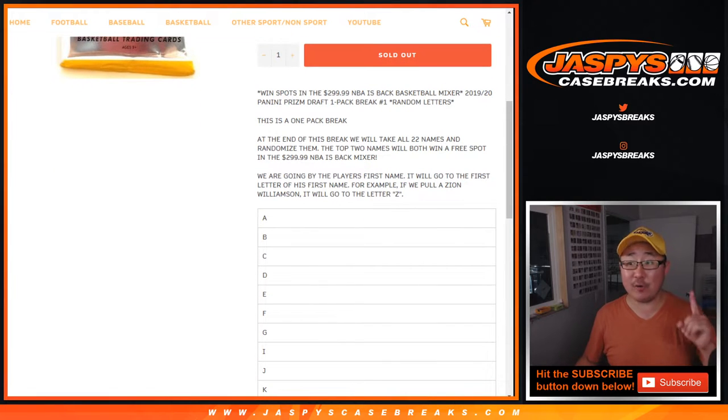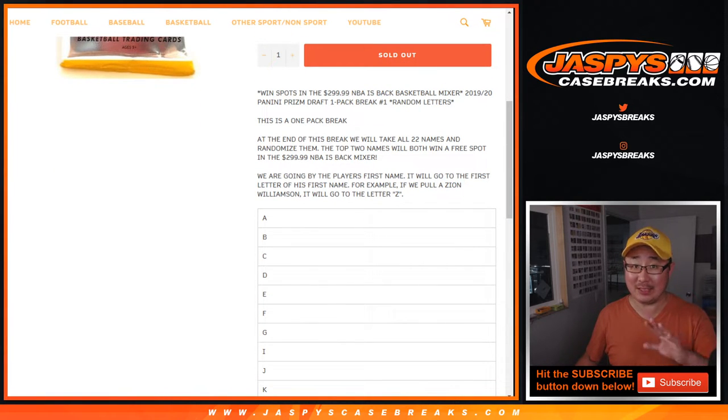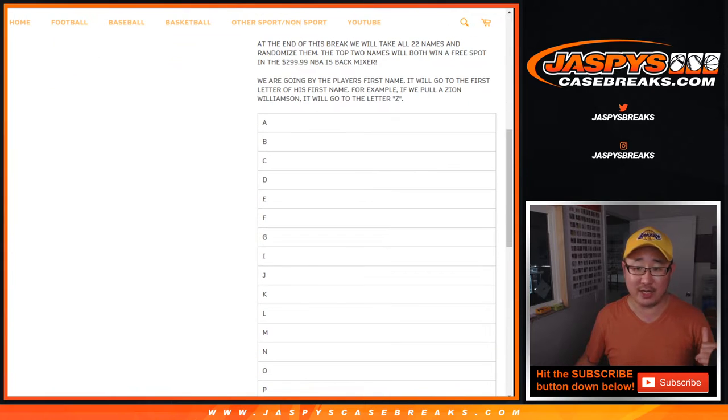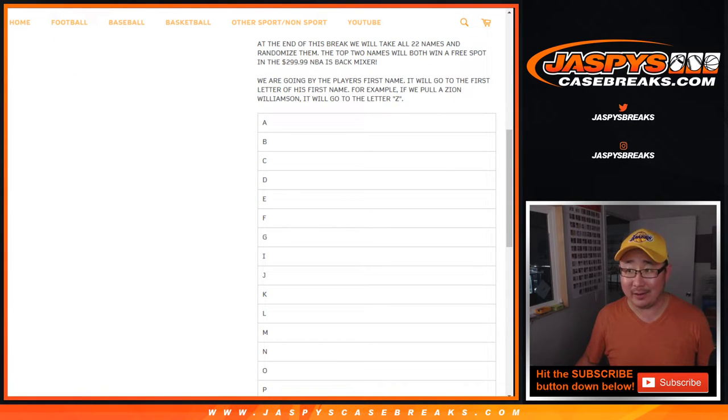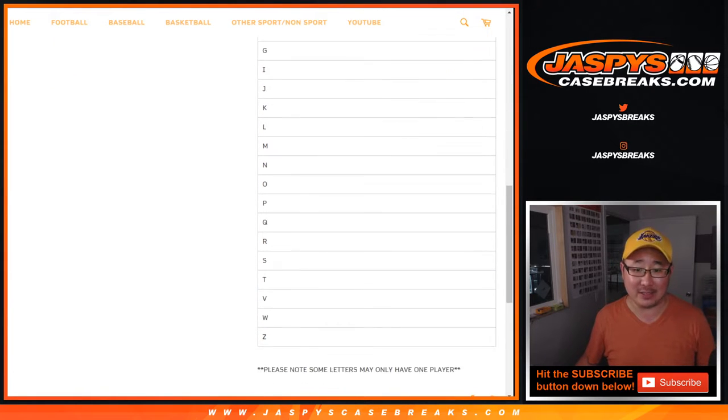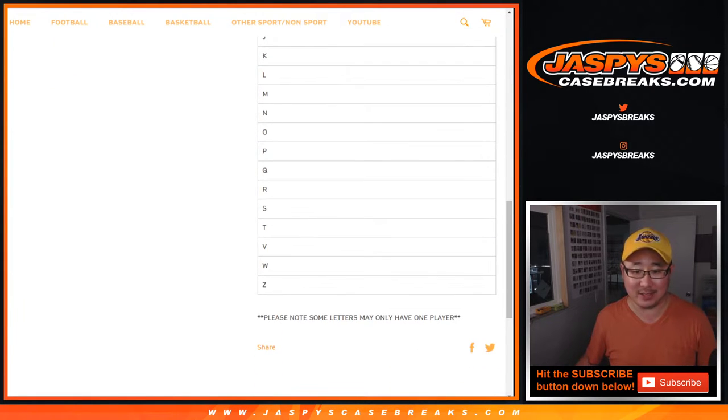We're going by the first letter of their first name, slightly different from some of the other things that you've seen right here. So if you get Z, it'll go to Zion basically is what we're trying to say.